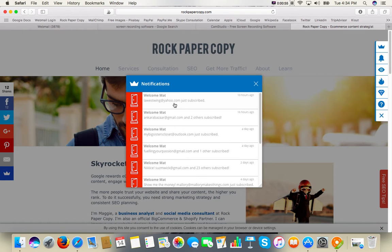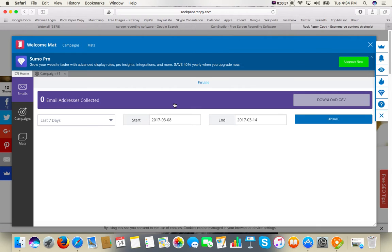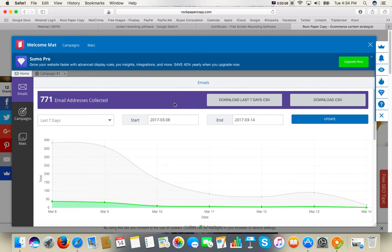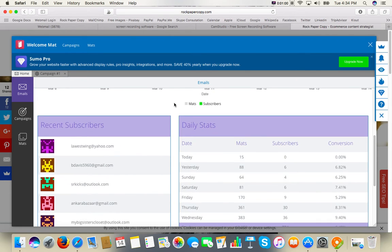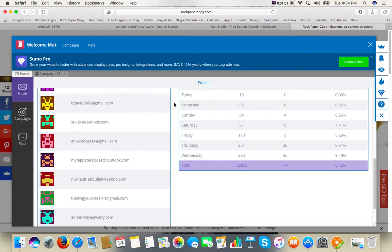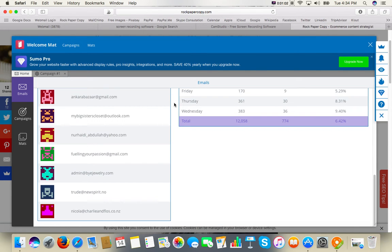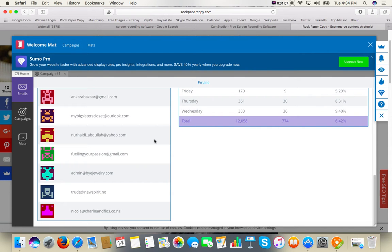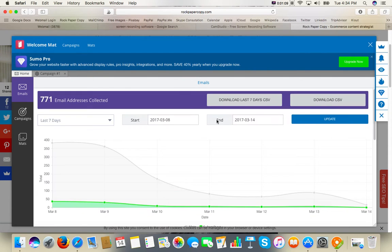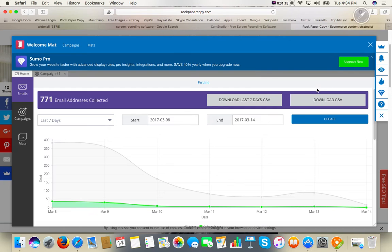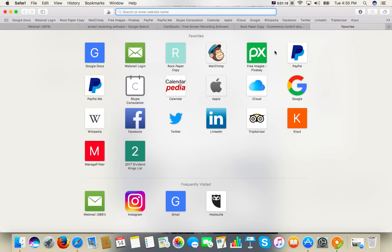Just click on one of those and you'll see the list. This list only shows the last 10 subscribers, but if you have more than 10, you can download the last seven days in CSV format and then go to MailChimp.